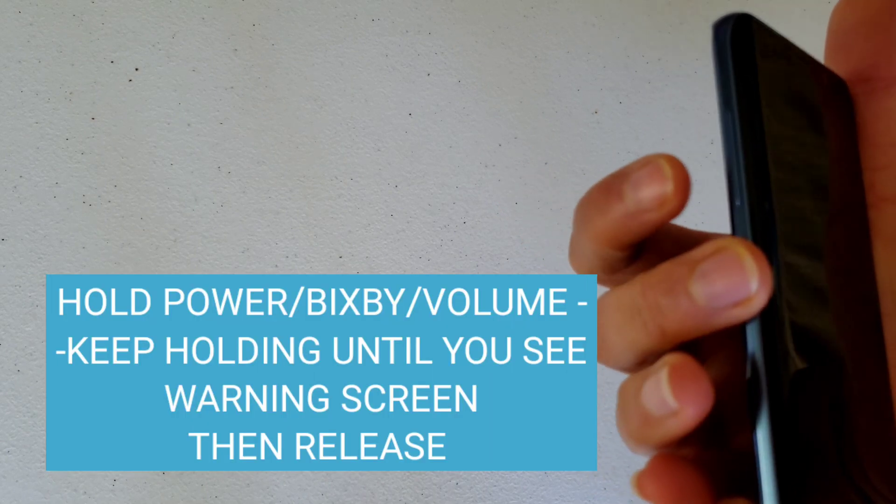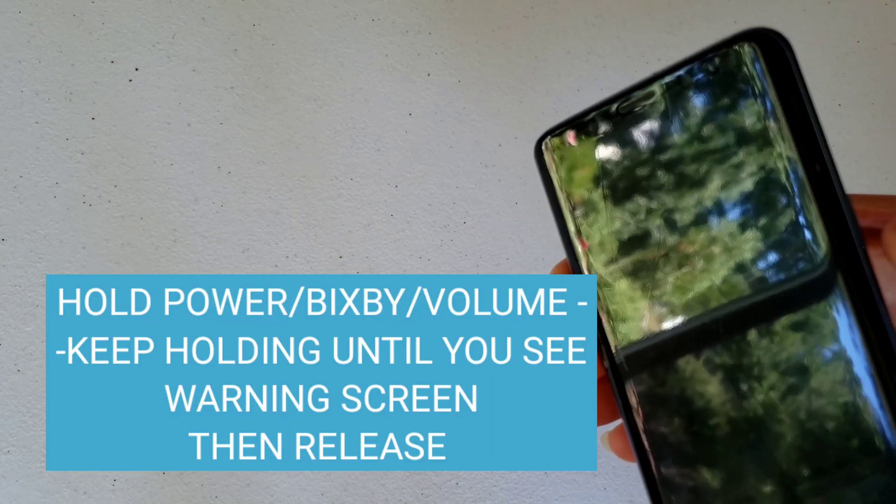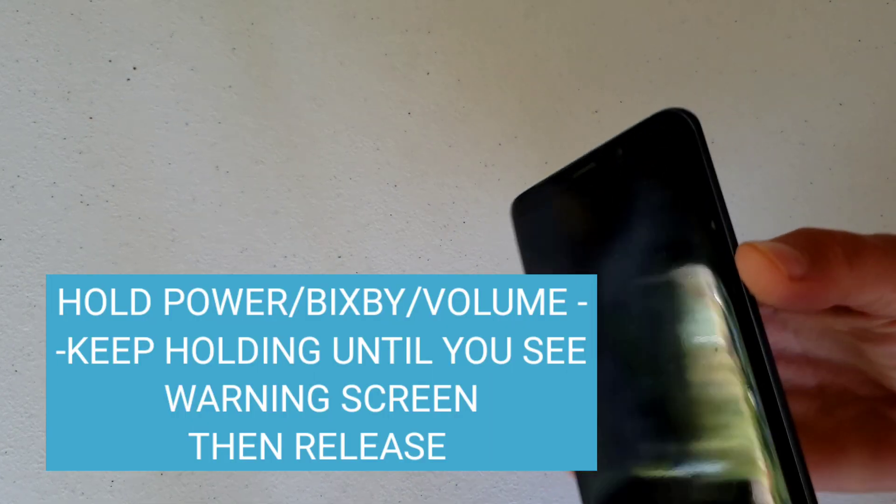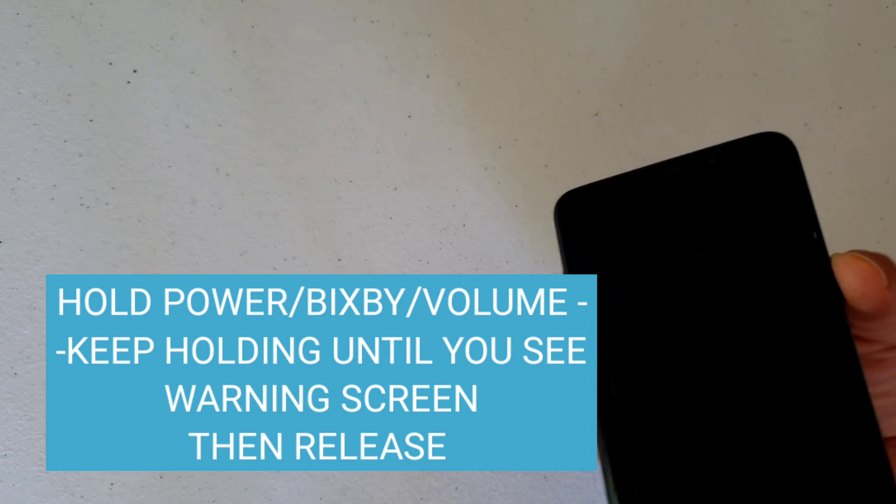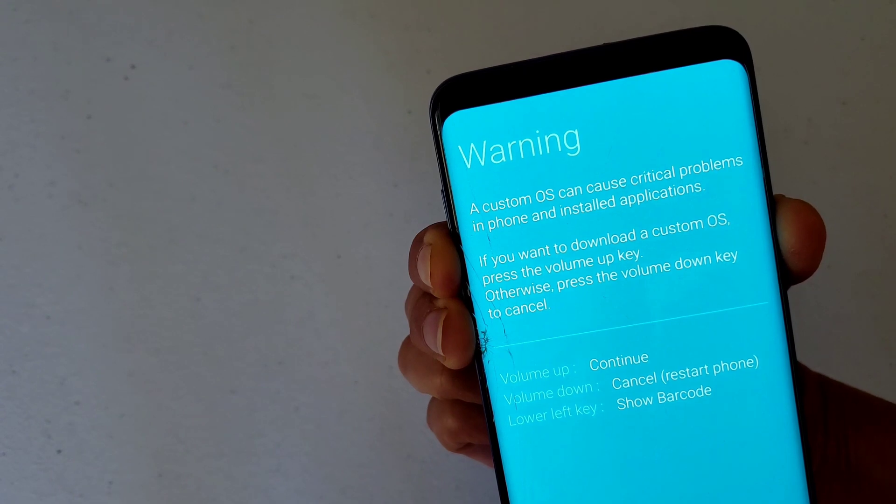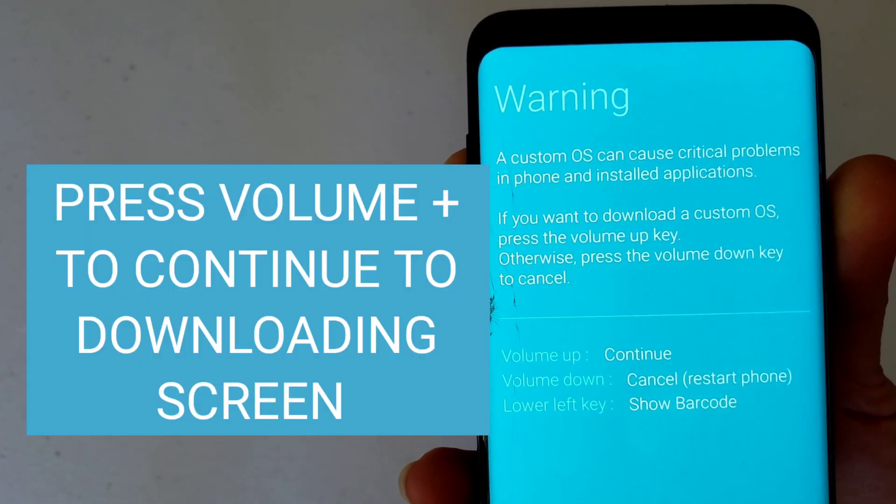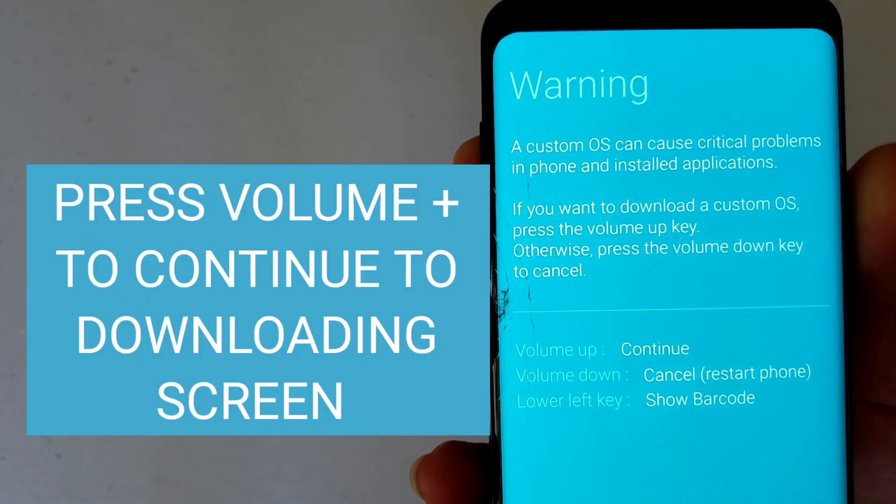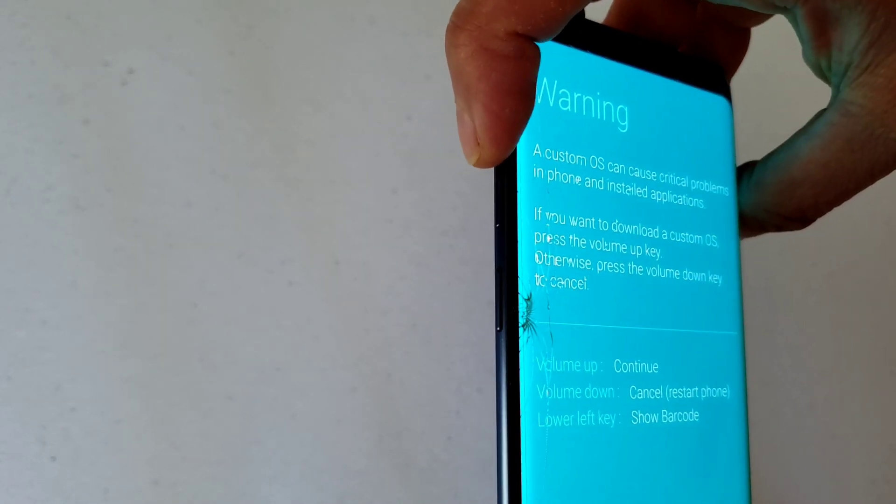Next, you'll need to get the phone into the downloading mode. This is done by holding the power button, the Bixby button, the volume down button, all at the same time, and wait until you get this warning screen that comes up. Press the volume up button to continue, and that should bring you to the next screen, which is the downloading screen.